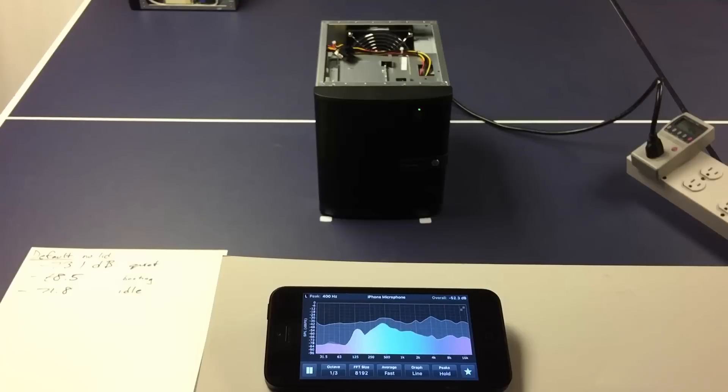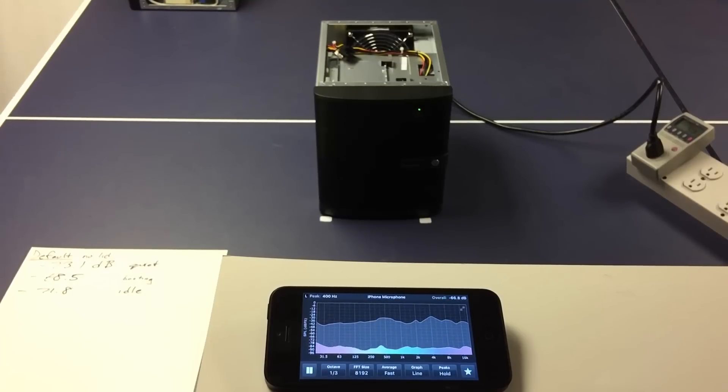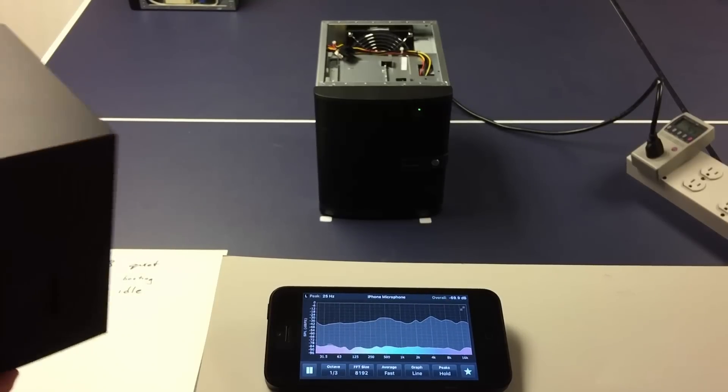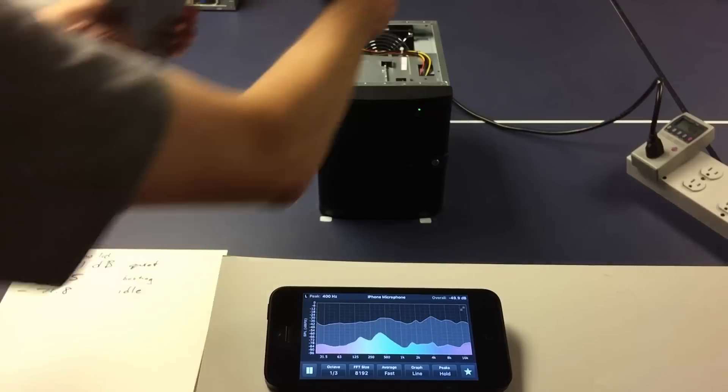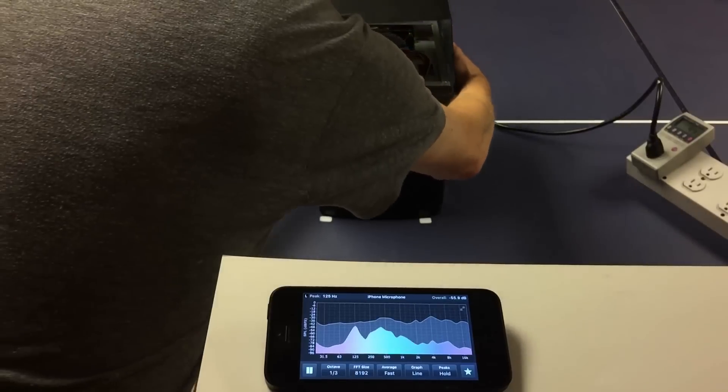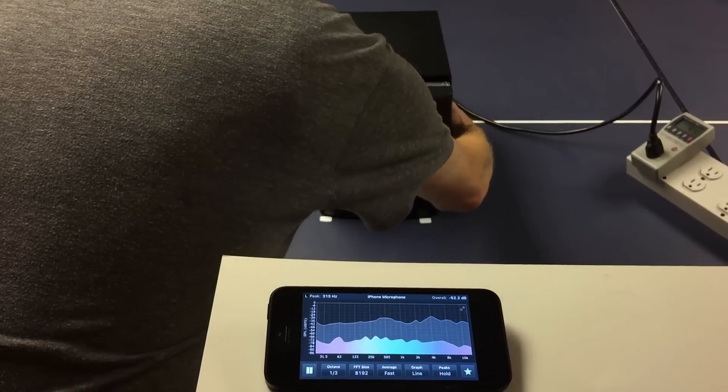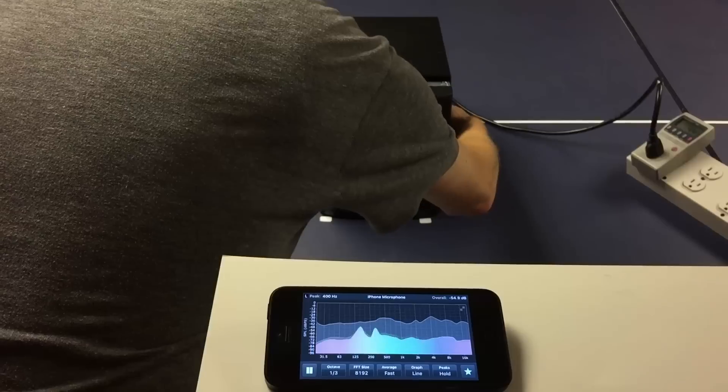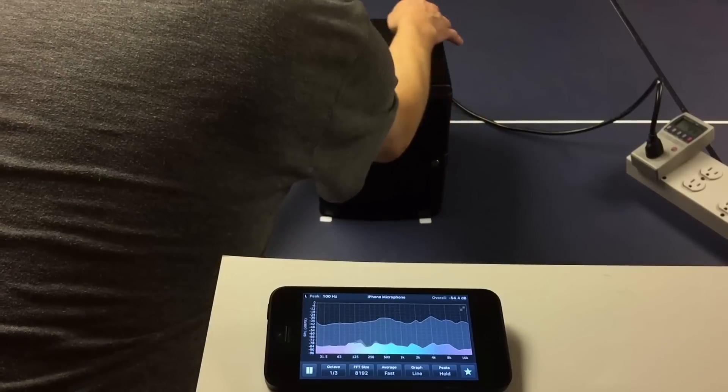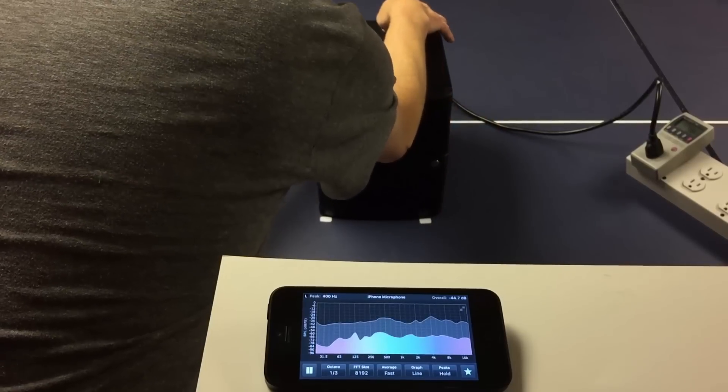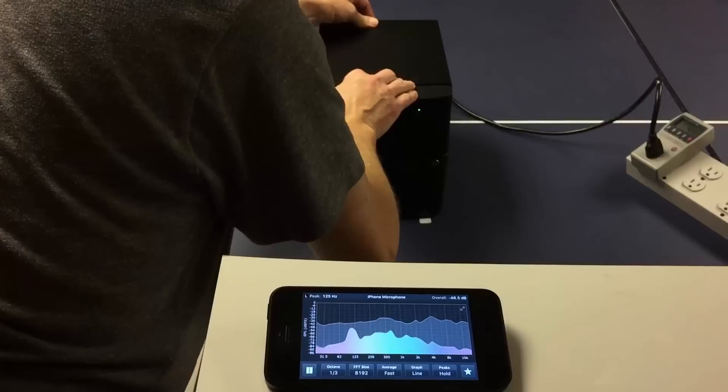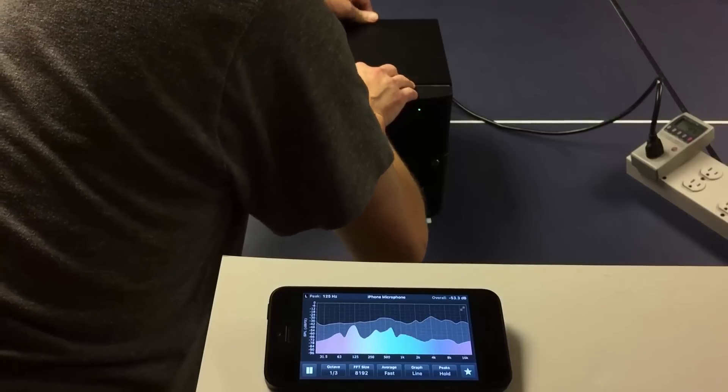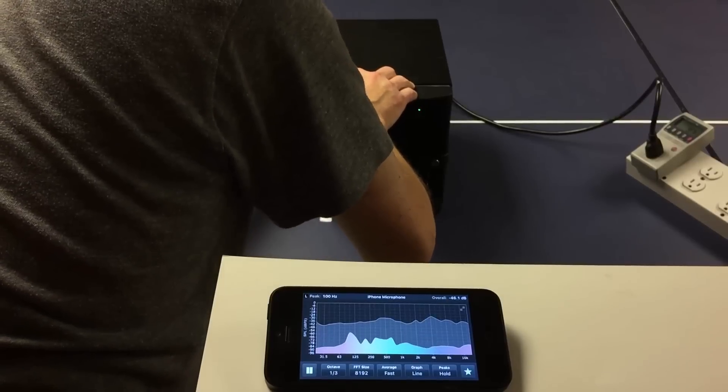Okay, now we're done with no lid testing. I'm going to leave it. We're just going to put the lid on. So this is the scenario I really want to test. What happens when it's at idle, already running, and you just want to quiet it down?